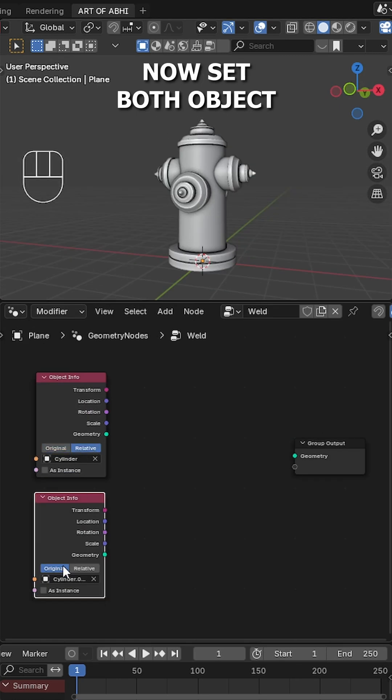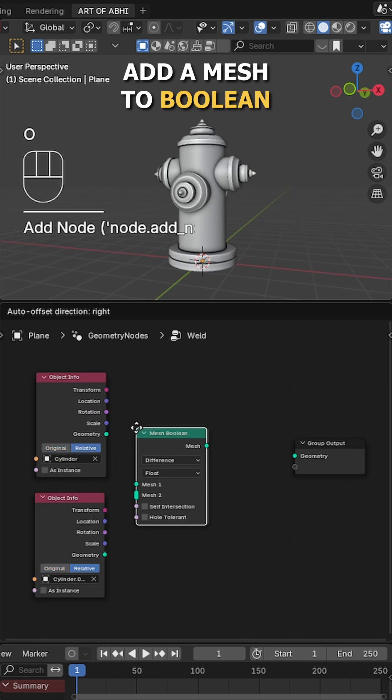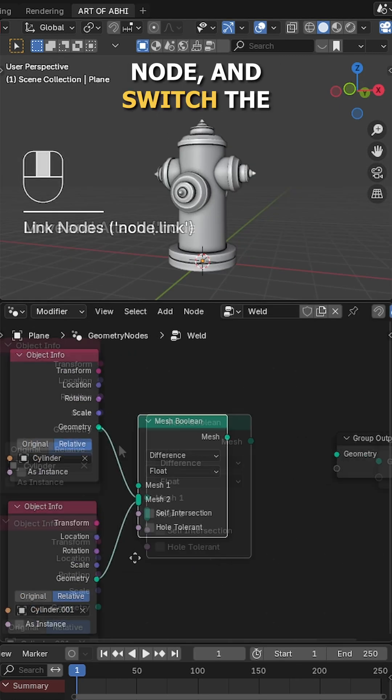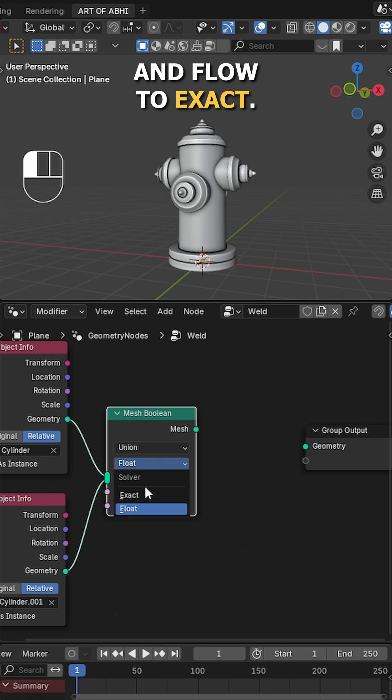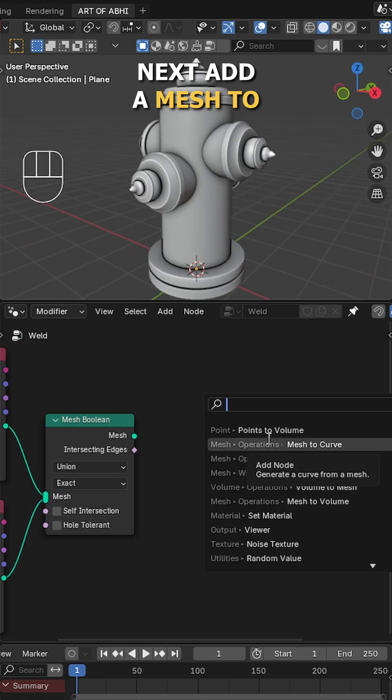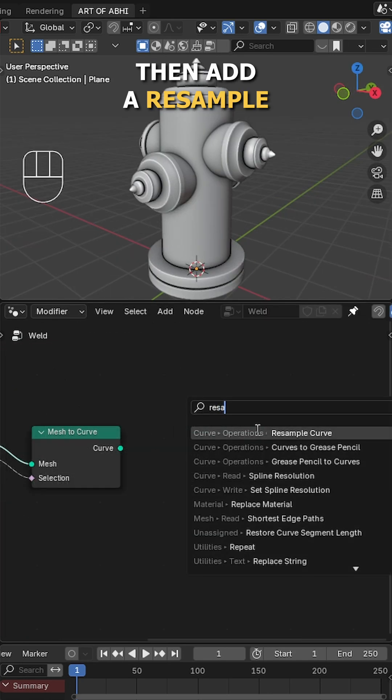Now set both object info nodes to relative, then press Shift+A, add a mesh to boolean node and switch the difference mode to union and solver to exact. Next add a mesh to curve node and connect both sockets like this.